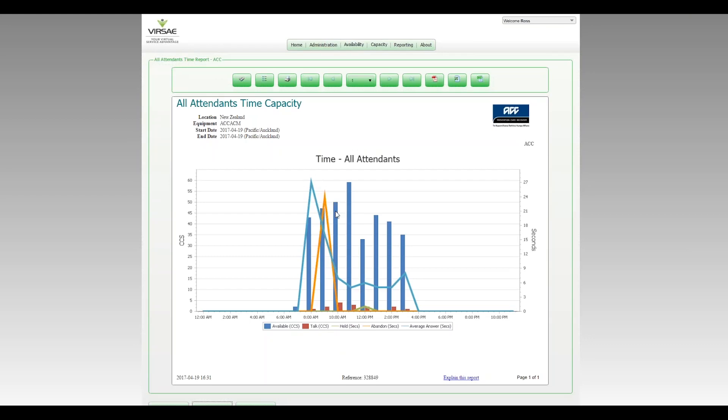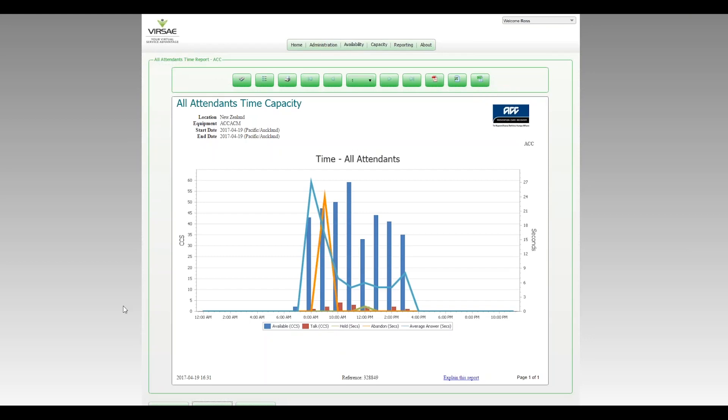So these reports can be exported as CSV if you want to get that into Excel and map that out maybe slightly differently. And also down the bottom of my screen here, we can schedule these reports. So if you want to set up a schedule for reports to be delivered via email to the attendant manager, they can get these reports regularly delivered to them and keep an eye on that and track that resource and make sure they're appropriately resourced for the demand that's coming in.